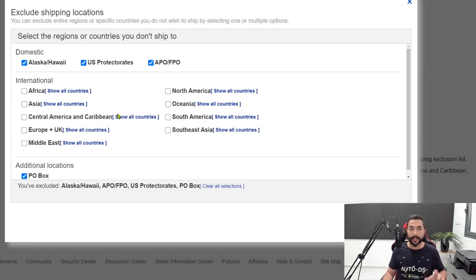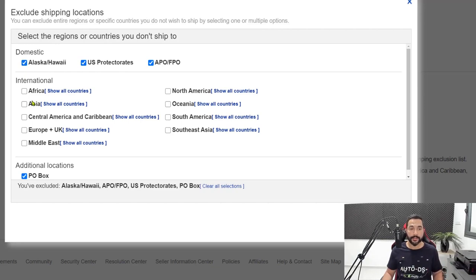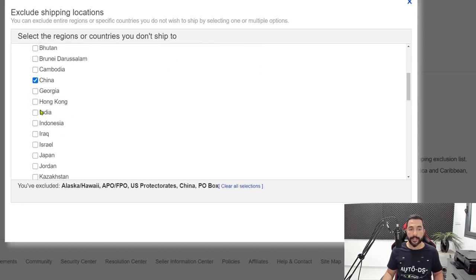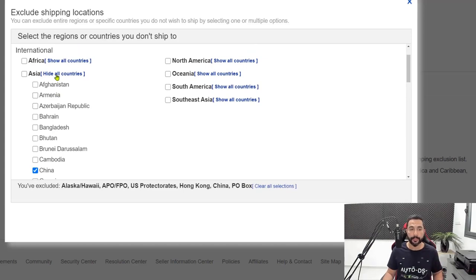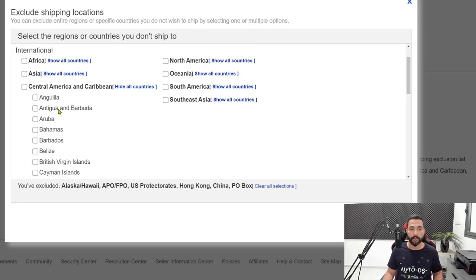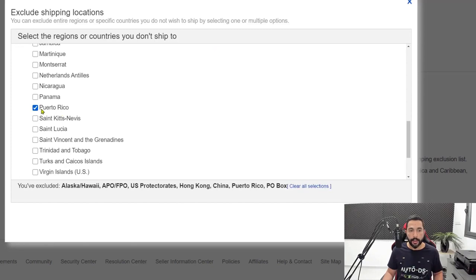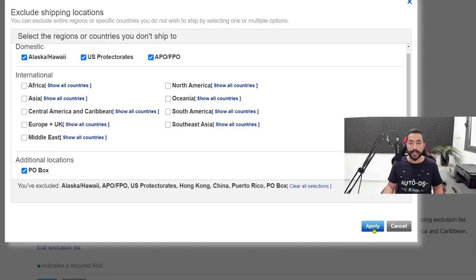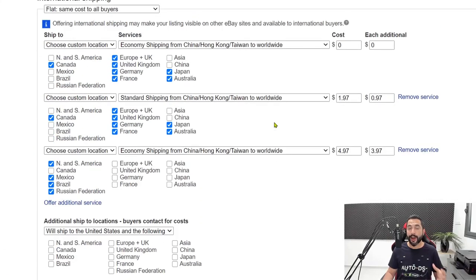Click on the edit exclusion list and uncheck everything that's been checked. Everything has been unchecked. Under international countries, click show all countries under Asia and check in China and Hong Kong — two countries we do not want to ship to. Then hide all countries. Do the same for Central America and Caribbean — click show all countries, scroll down to Puerto Rico, and check that in because we do not want to ship there. Also make sure PO boxes is checked in as part of the exclusion list. Then click apply. That's it for setting the shipping locations for AliExpress.